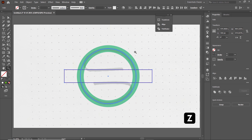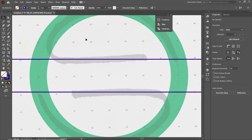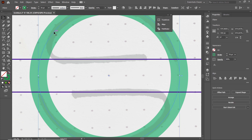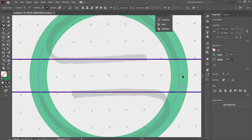Press Z on the keyboard to select the Zoom tool and zoom into this area for a better view. Select the Selection tool, then deselect both shapes by clicking on the white area. Select only the circle, then select the Add Anchor Point tool and click once at each of these four intersection points. Then select the Selection tool, click the rectangle, and press Delete.